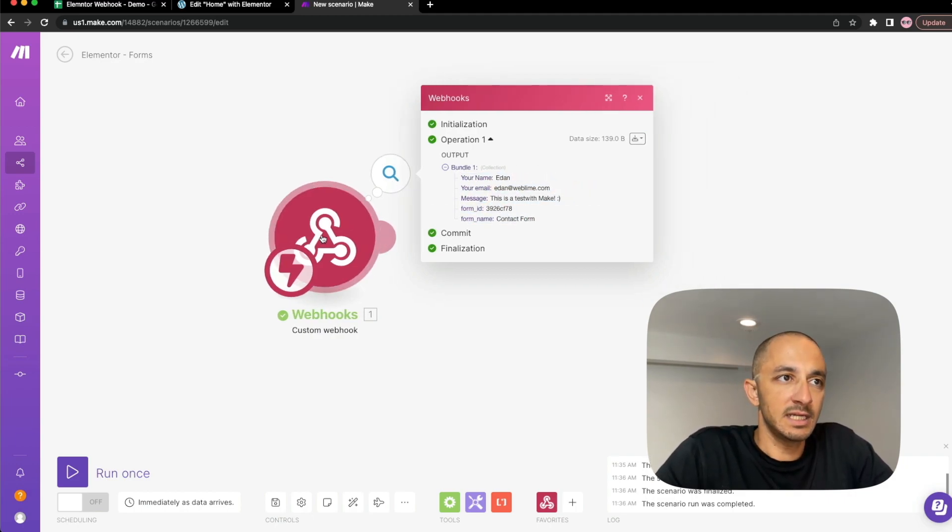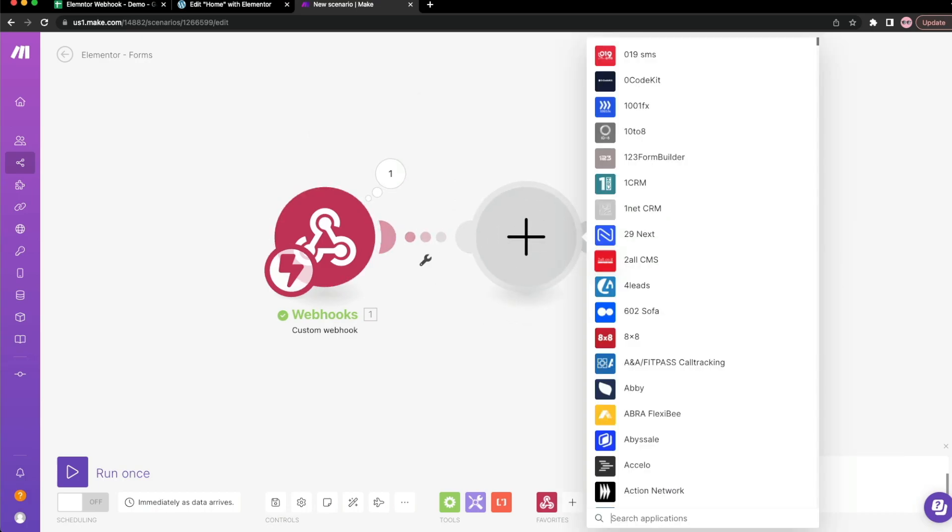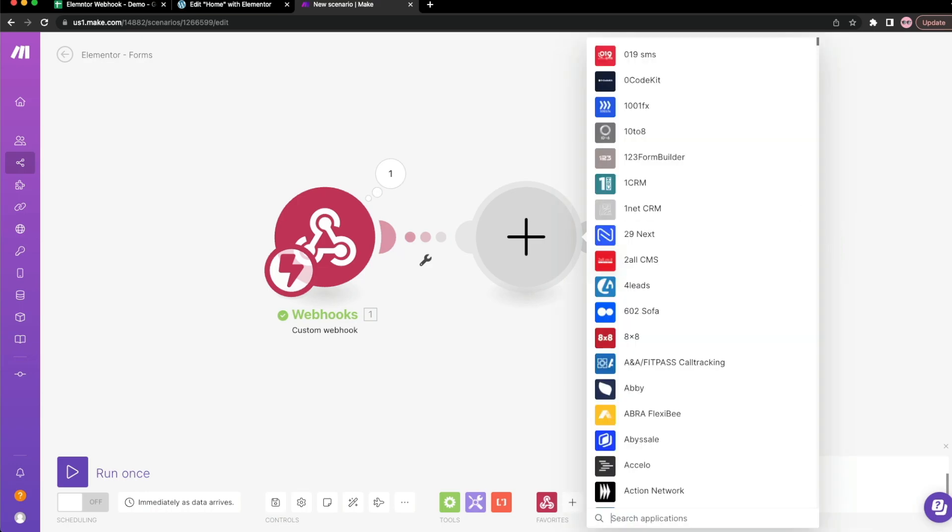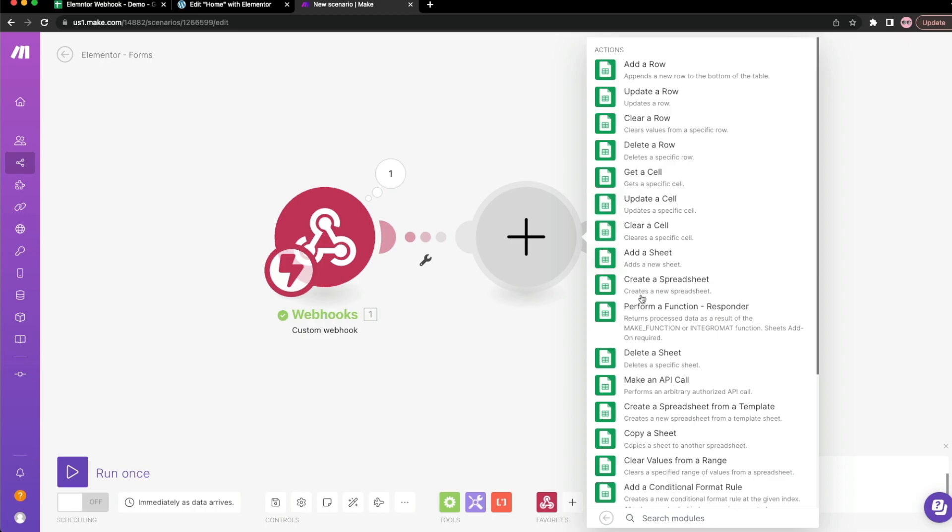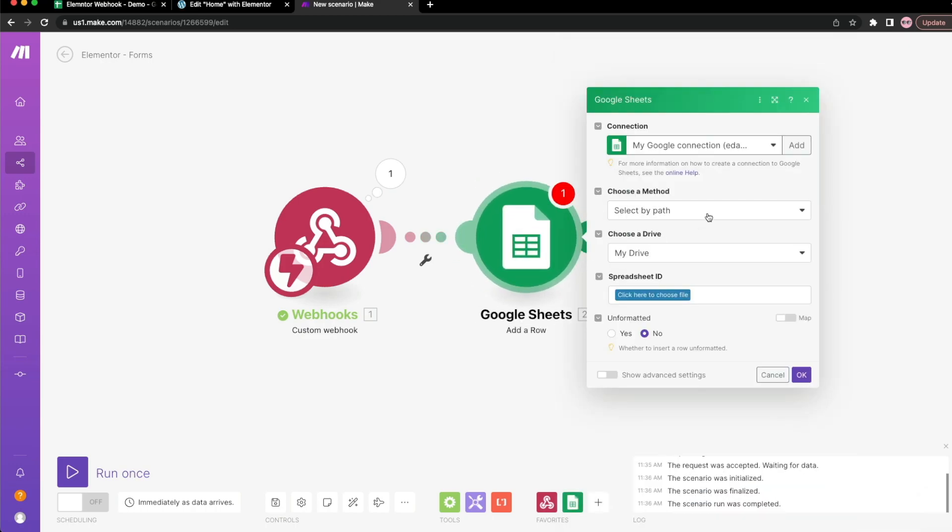The second step is to start manipulating this data. So we can hit that plus sign again just to show you the possibilities. You can really type into here anything that you can dream up and manipulate the data, send it to different directions, do whatever you want with it. To be consistent, we're just going to do Google Sheets. And let's add a row with the information that we got. For me, by default, it selected my Google account. If this is the first time you're using Make, you'll have to click on Add Account and then authorize that account. That way Make has access to your Google account.